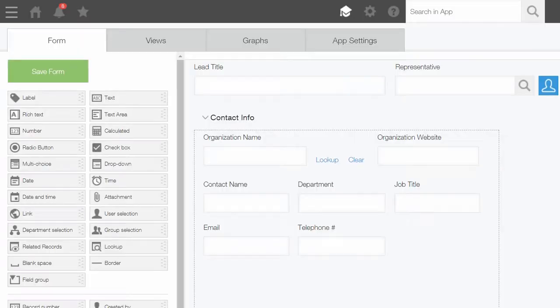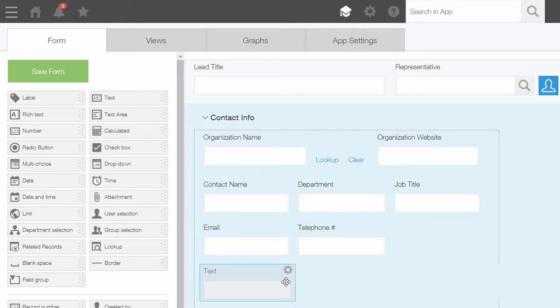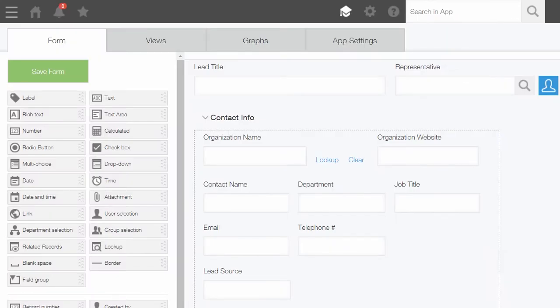Need to make a change? You can continue to customize as needed instantly at any time with Kintone's drag-and-drop fields.